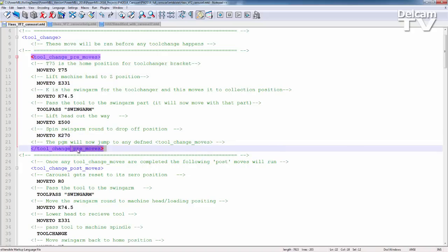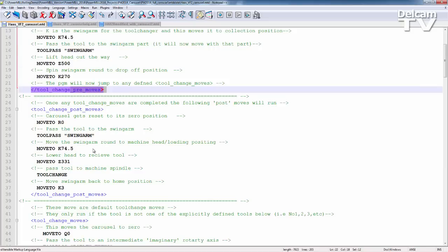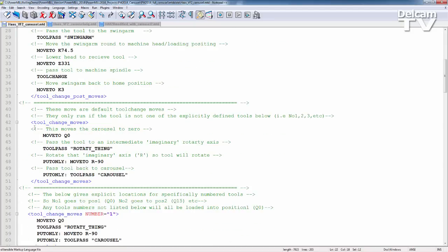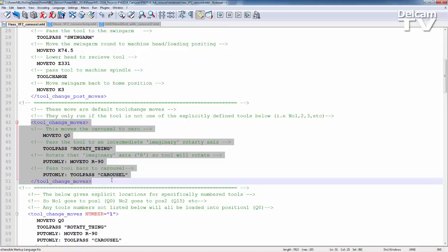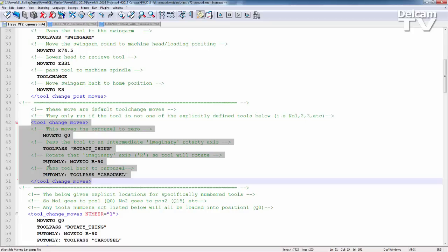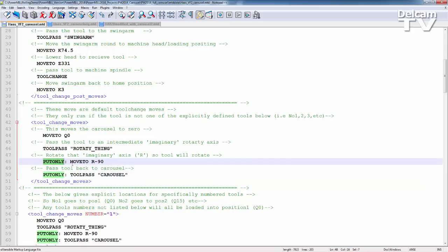Once we've run the pre-moves, we will then move on to the tool change moves. So these are done during the tool change. So we have a default set of moves. So this is if you have not named a tool explicitly. So again, move to a specified position, pass the tool to a specific entity. Another new command is the put and get only commands. Put only means they will only be executed when the tool is being put back into the carousel or the loading position. Get only means it will only be executed when the tool is being gotten from the carousel.